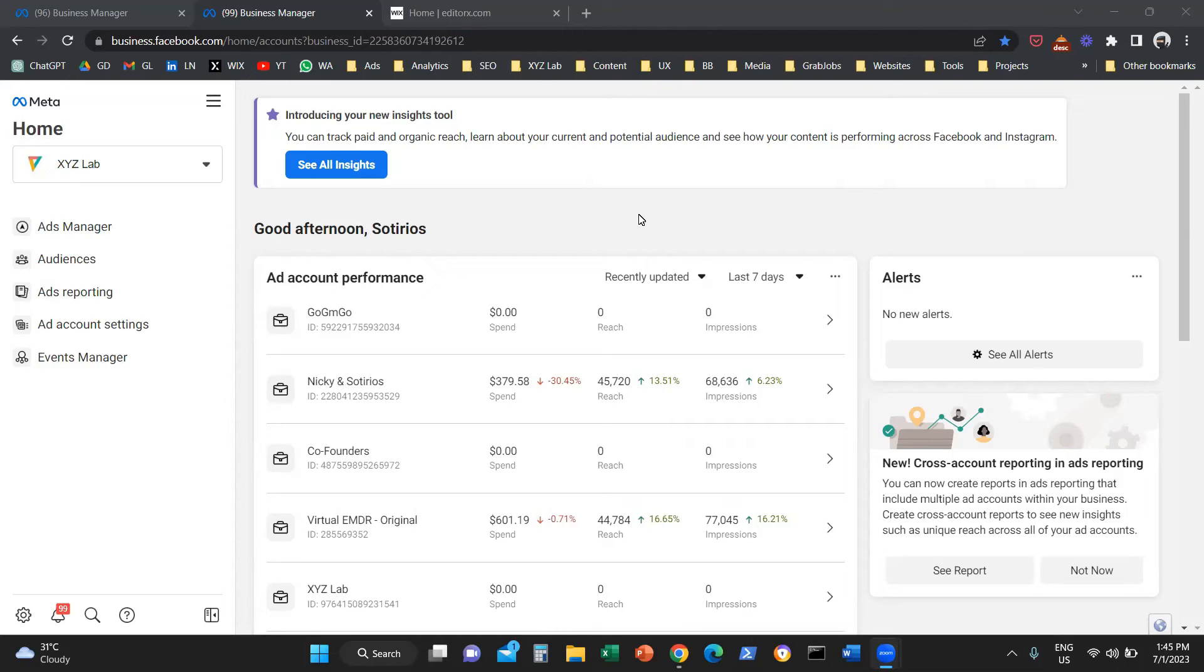Hello, everyone. Today, we are going to learn how to verify our domain on Meta Ads.